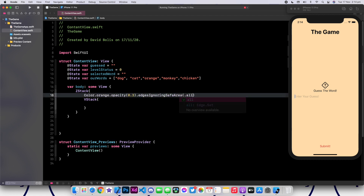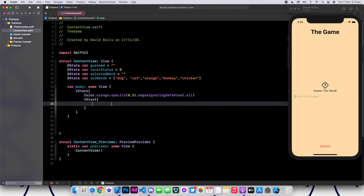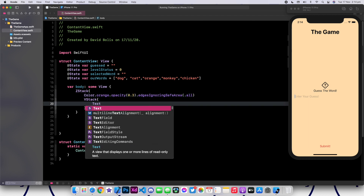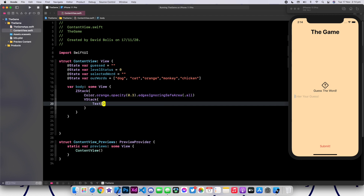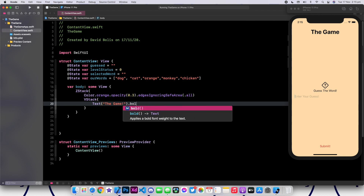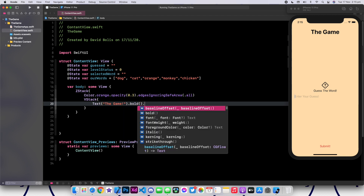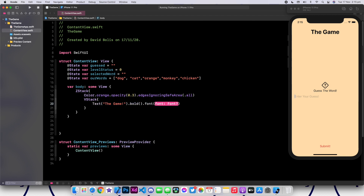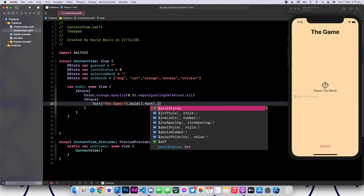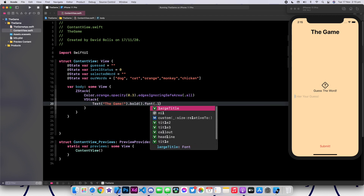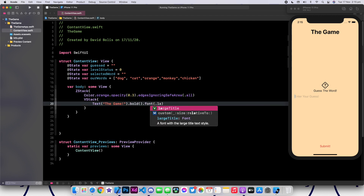We're going to say .all. This means that it will ignore the safe area in all of our edges. So now we can start adding things inside of our VStack to actually create our app. We're going to add our title, which is going to be text and it will be called The Game. It's going to be bold and have a font of .largeTitle.